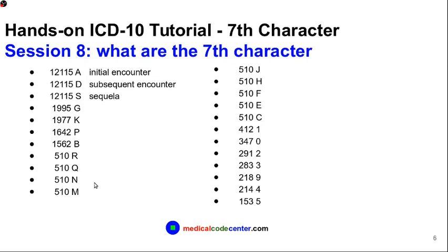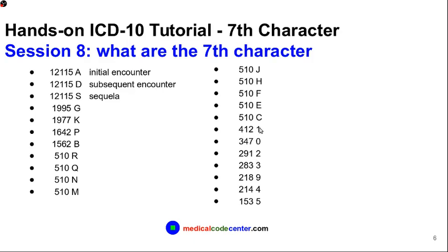Before the examples, here are some statistics on the most common 7th characters. Character A stands for initial encounter, D for subsequent encounter, and S for sequela — those three are the most common. Around 12,115 codes use A, D, or S as the 7th character. Characters G, K, P, and B each apply to around 2,000 codes. Characters R, Q, N, M, H, F, E, and C each apply to around 500 codes. Several hundred codes actually need a number as the 7th character.